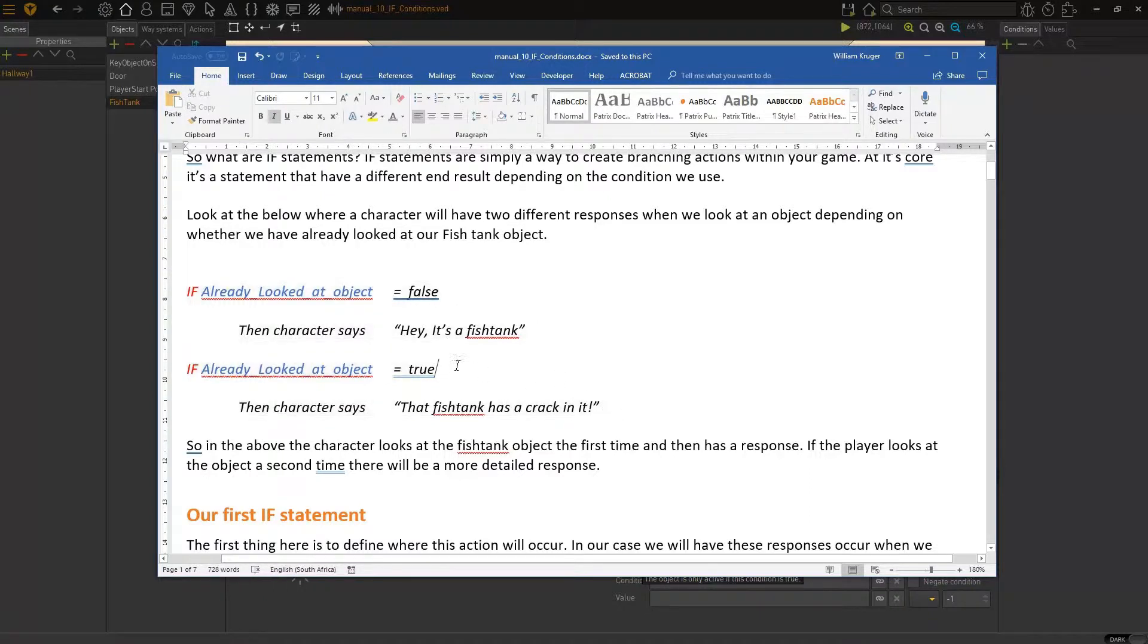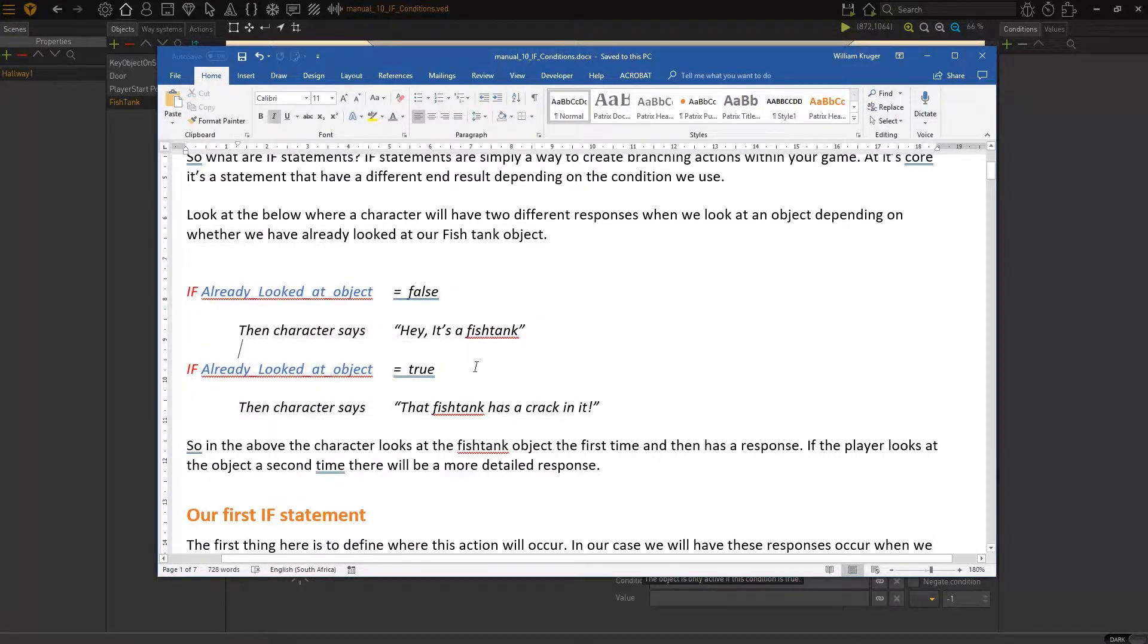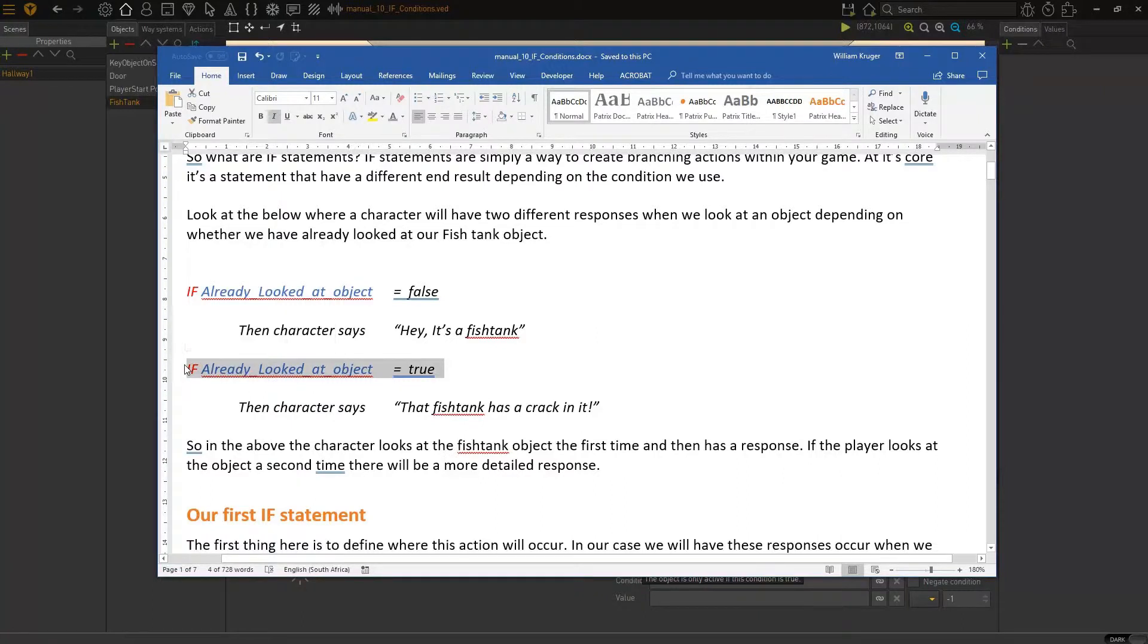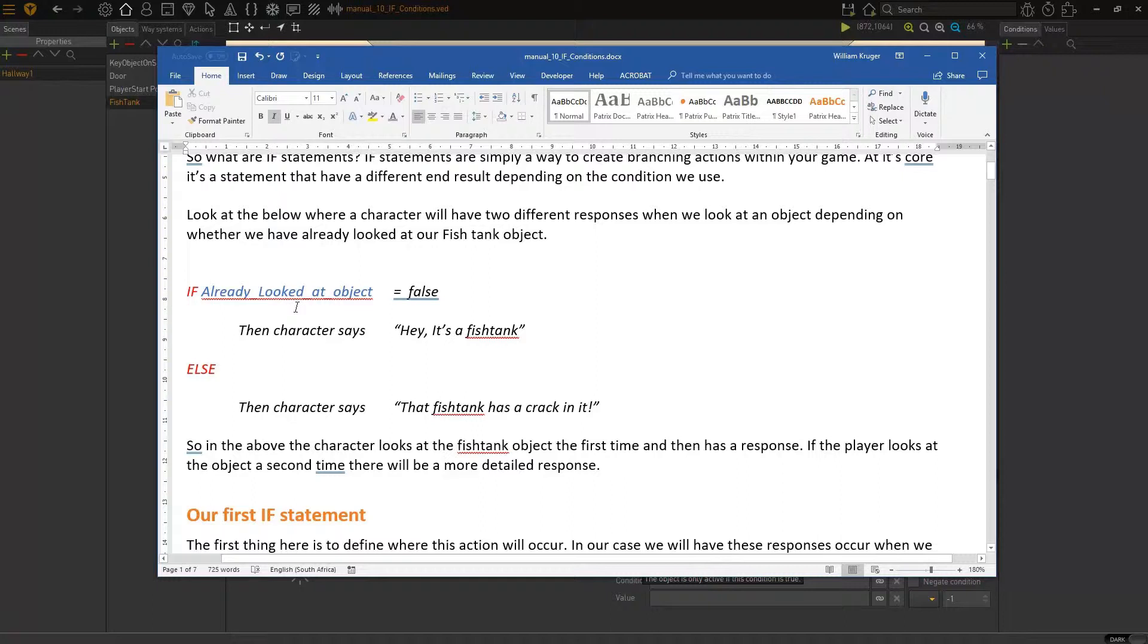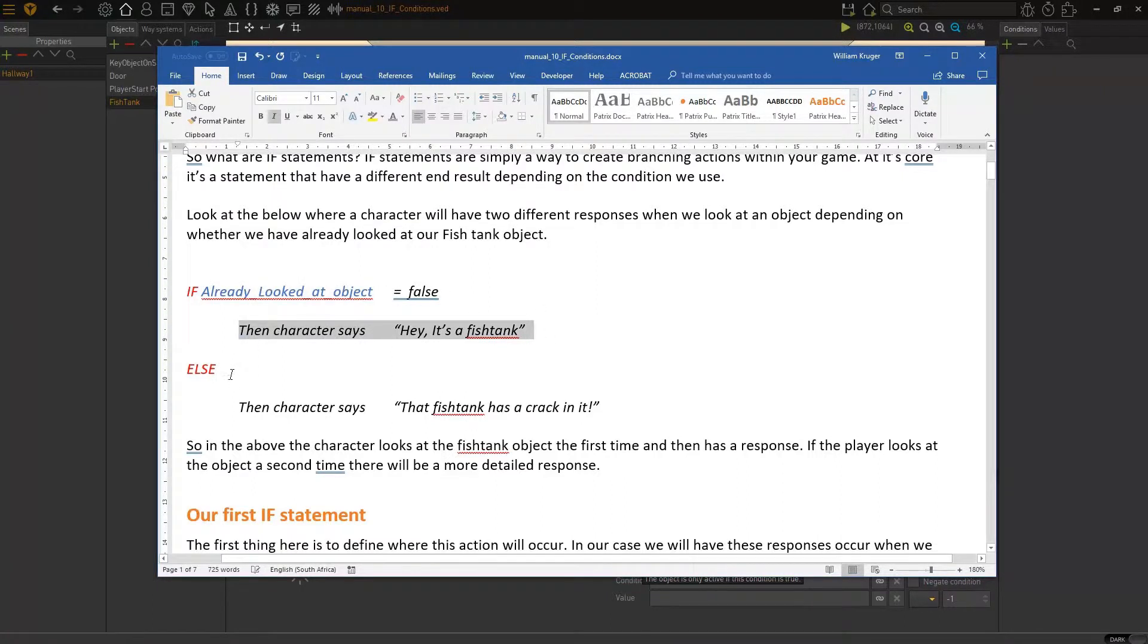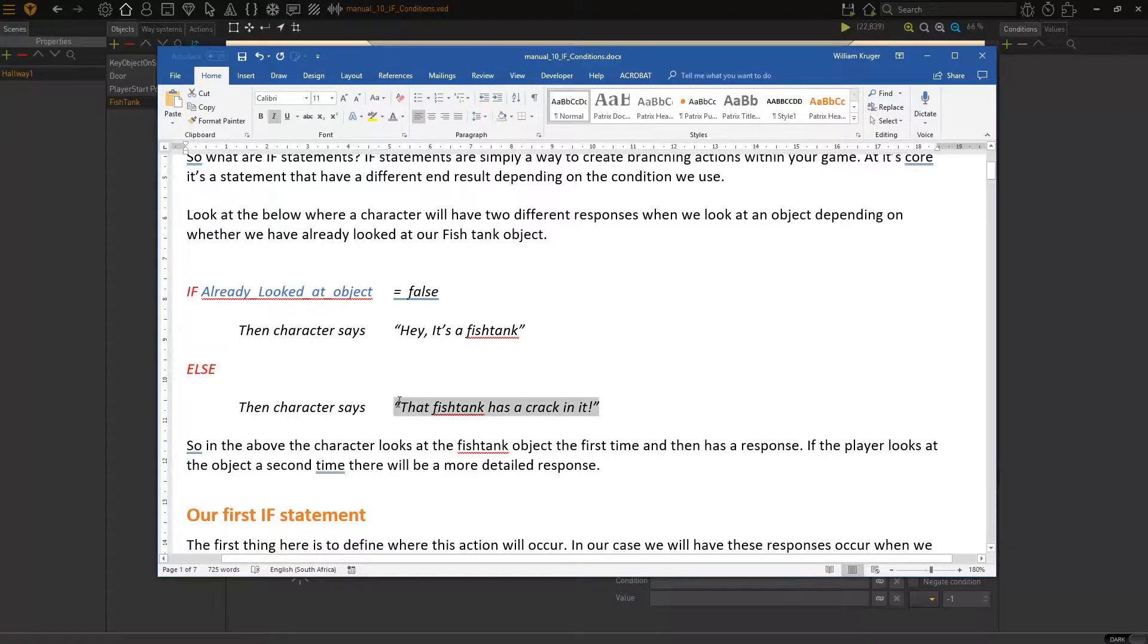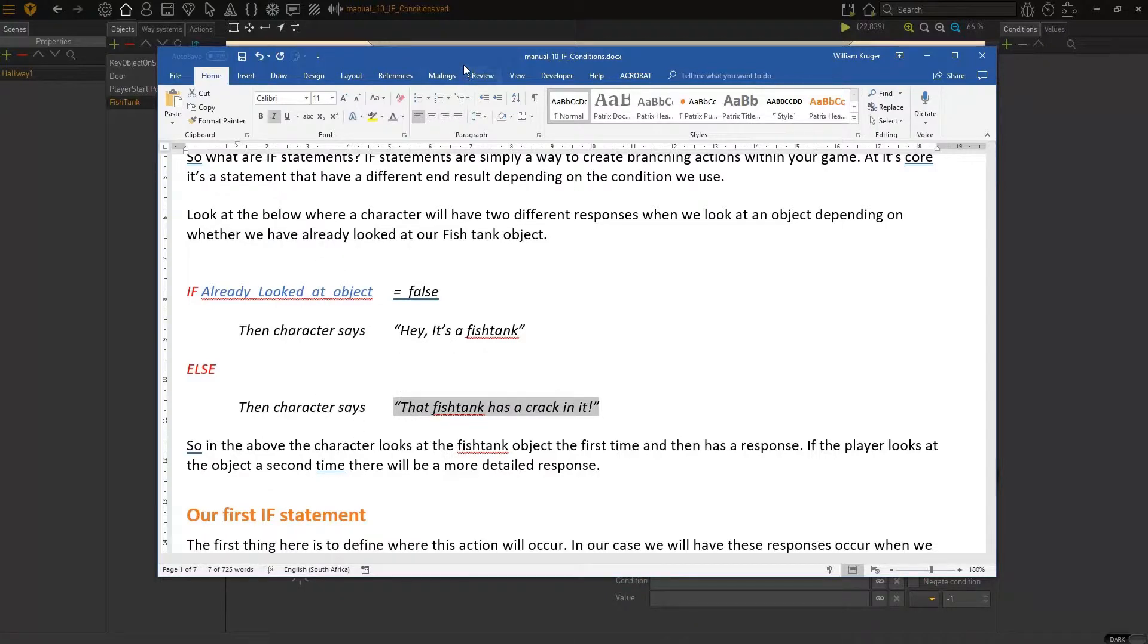Now, this is all one thing. This is one statement, right, that we want to aim for. So, what we'll do is instead of putting all of that there, we will say else. So, if already looked at object is false, then the character says this. Else, i.e., that is true here, then the character says this. So, that is the general idea of how we work with this.